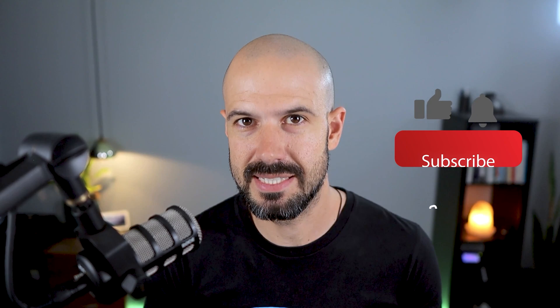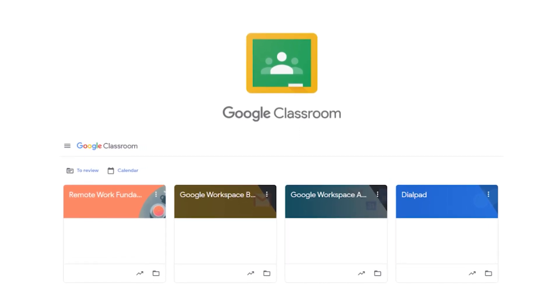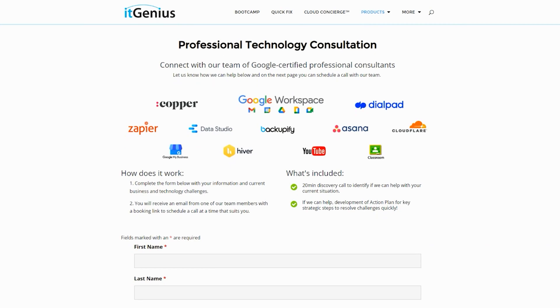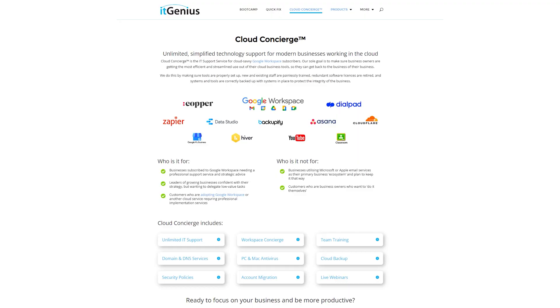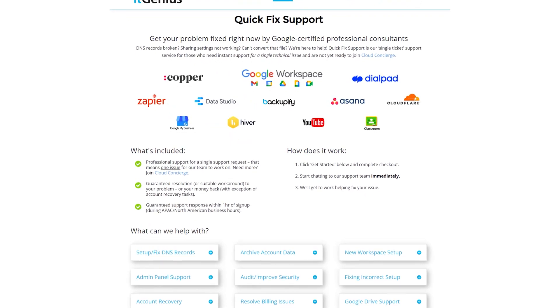If you like this content, please hit subscribe and hit the bell notification so you can be notified when we go live or drop new content. If you'd like to connect with us, hit us up on social media or join our free community group — all the links are right below this video. You can also join our free Genius Academy by transferring your billing across to IT Genius, or join a Workspace Basics Boot Camp. If you're a business owner interested in an audit on your technology stack or workspace account, take advantage of our free consultation. And if you need help right now, consider joining Concierge or taking up a Quick Fix with our team for professional support.